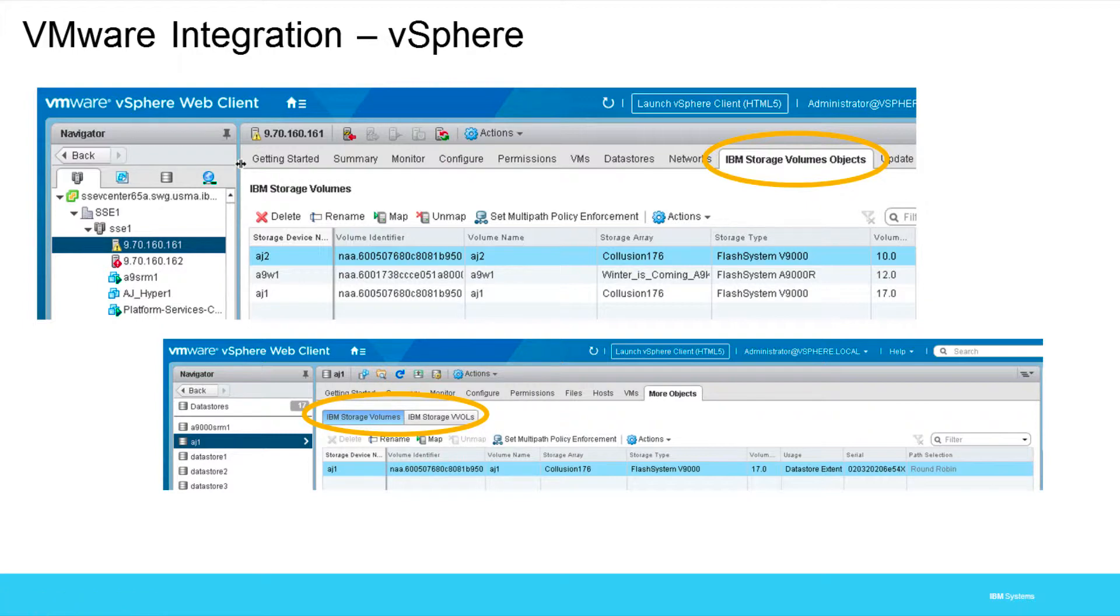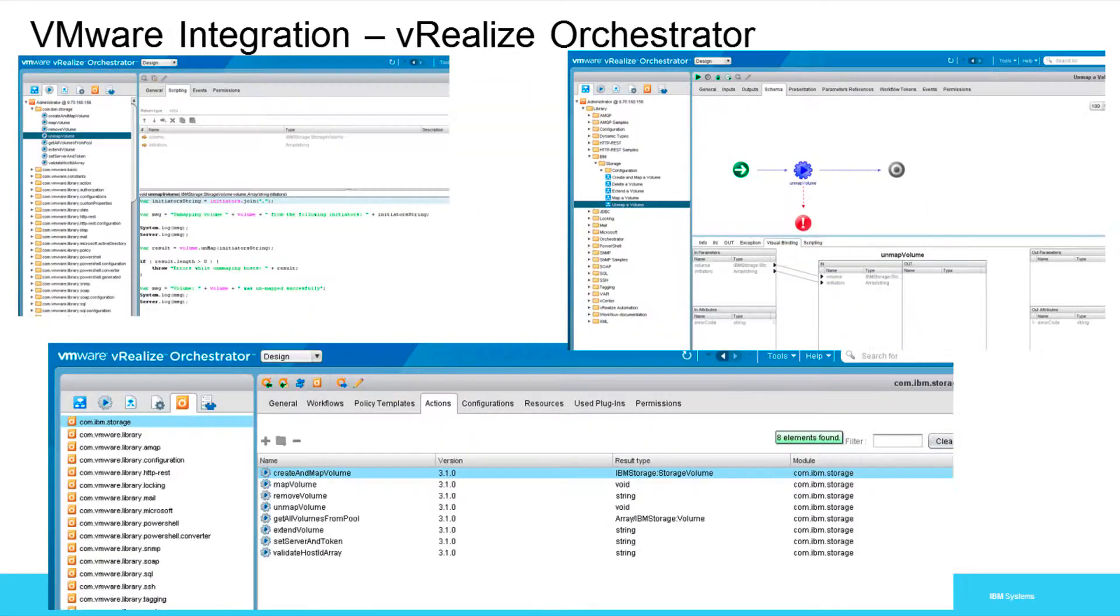Here's some quick screen grabs in case you don't want to watch the rest of the video. Spectrum Connect can handle various different arrays and then create different spaces as well as storage surfaces. For example, XIV would be a different storage surface than an A9000 or a v7000 would be different than a v9000, and that includes different tiers of service as well.